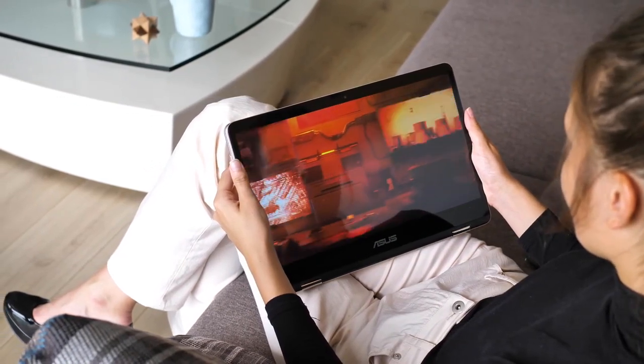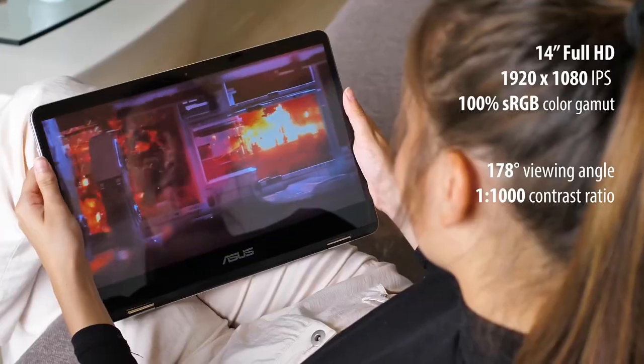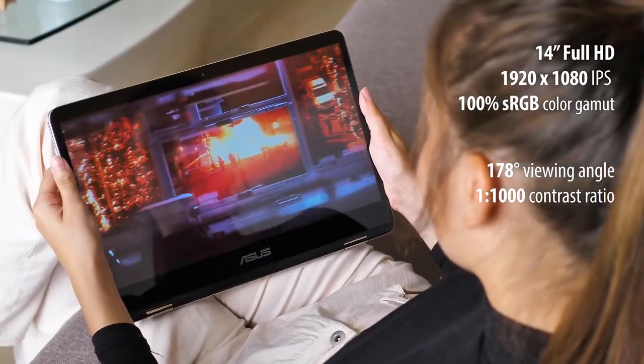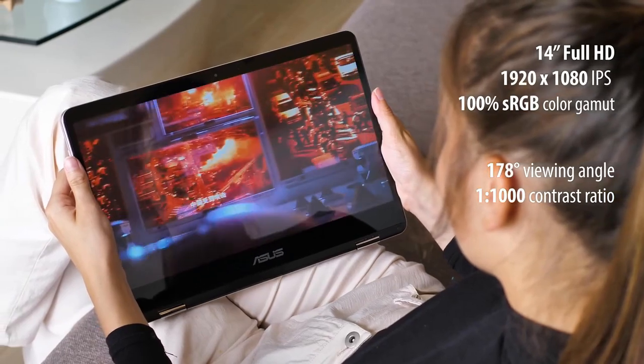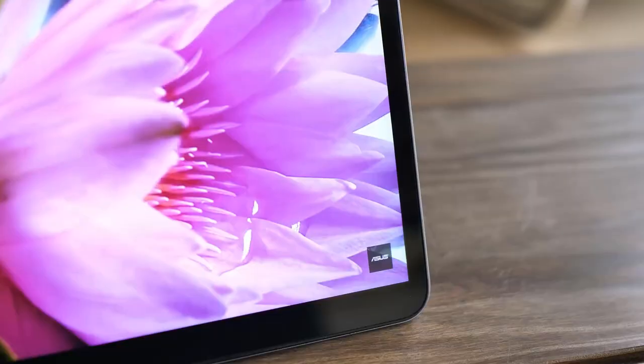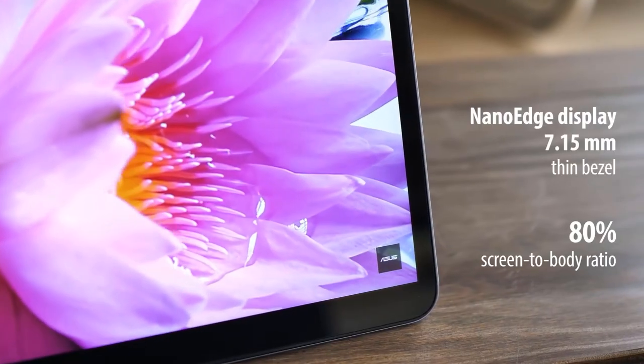A laptop can be a great way to enjoy your favorite movies while also having a portable device for everyday computing tasks.